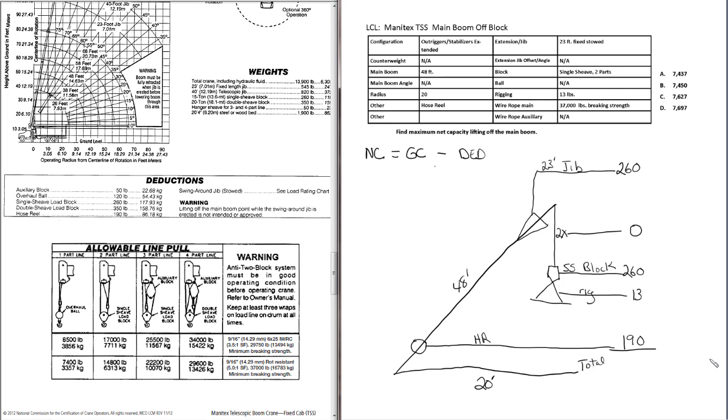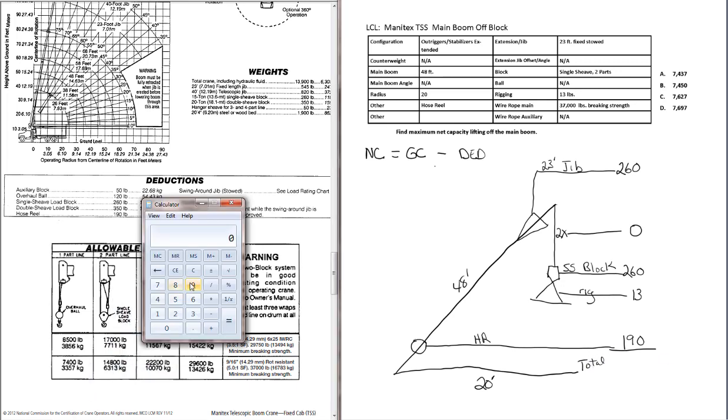Now we can total everything up. You will be provided with a calculator when you take the exam. If it's a pencil and paper test, you'll be given a little handheld calculator that will add, subtract, divide, and multiply. That's all it will do. It's very basic. If you take the computer-based exam, the calculator is built into the testing software. And you'll be able to bring up the calculator when you need it during the exam.